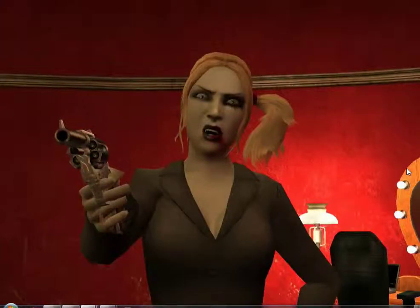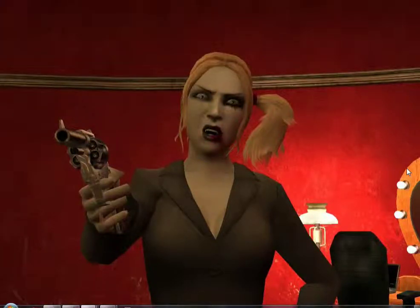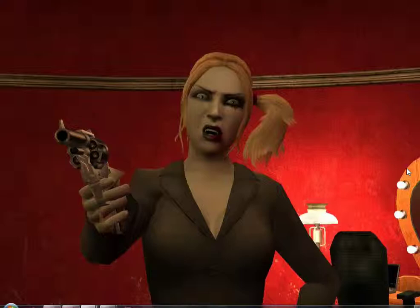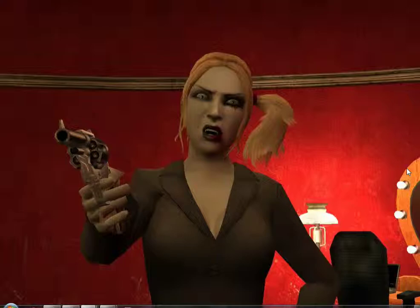Hi and welcome to lesson one, Vampire the Masquerade Bloodlines Modeling. What we are going to do in this lesson is install the import export scripts in Blender.